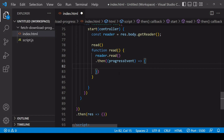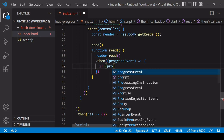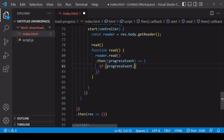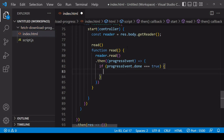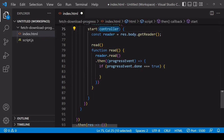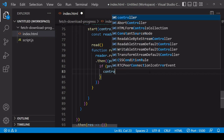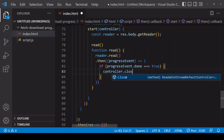This function is going to be called repeatedly until the download is fully complete. When complete, a done property on the progress event will be set to true. So the first thing I'm going to do is check if progressEvent.done is equal to true, and if that is the case I'll call the close method on the controller to stop the reading of the stream.